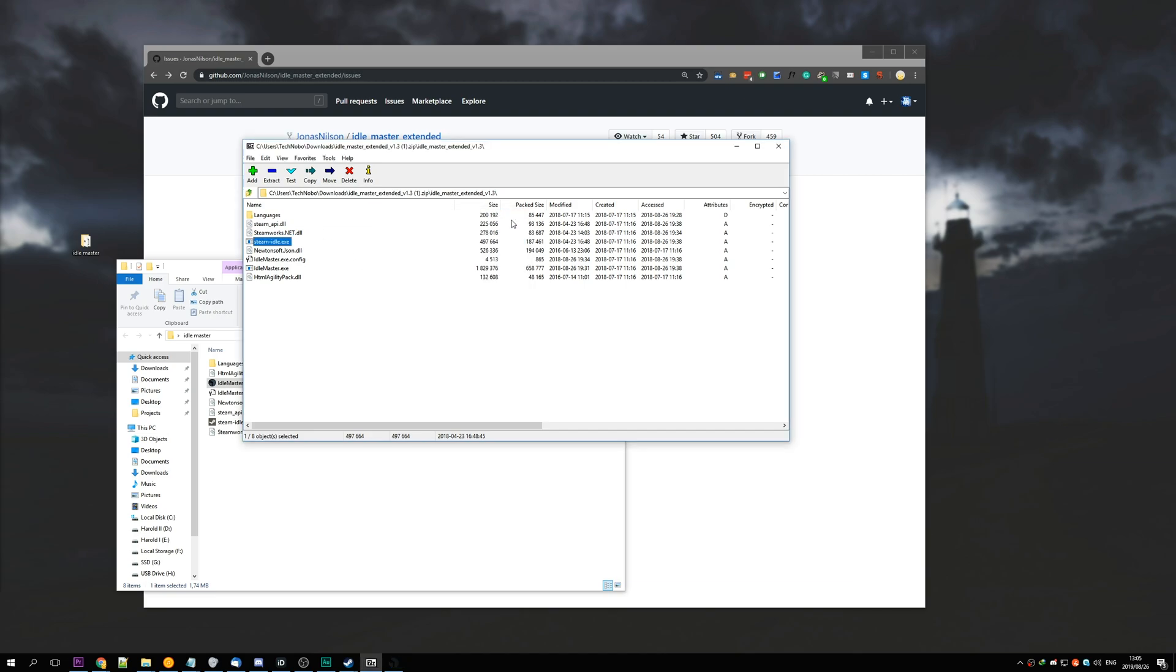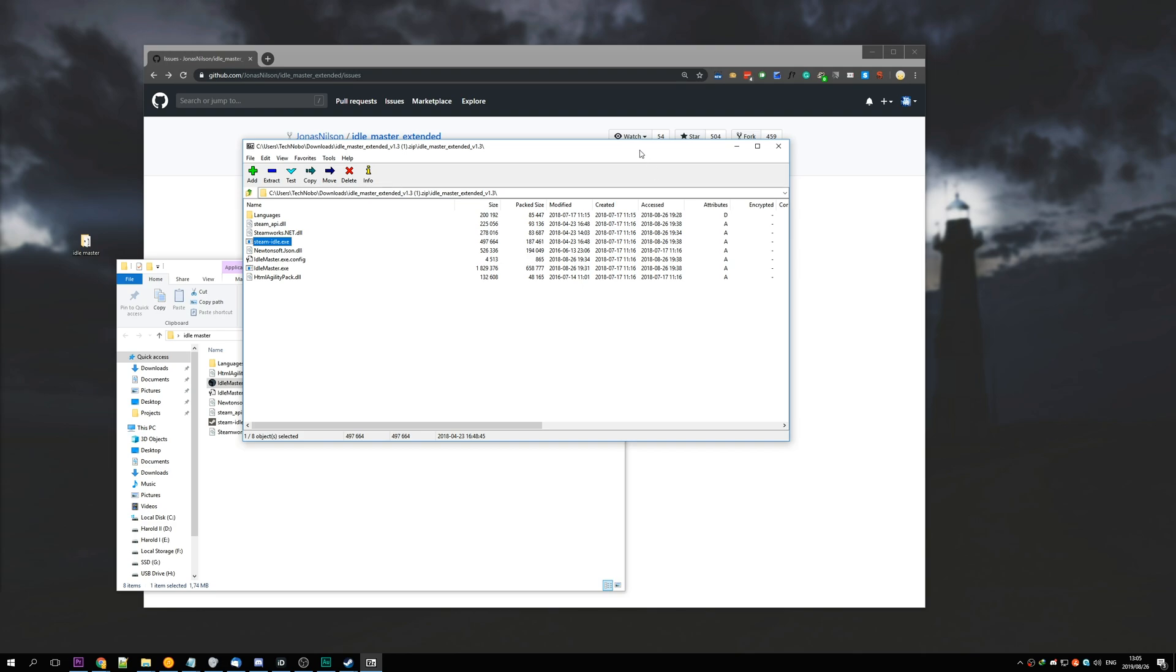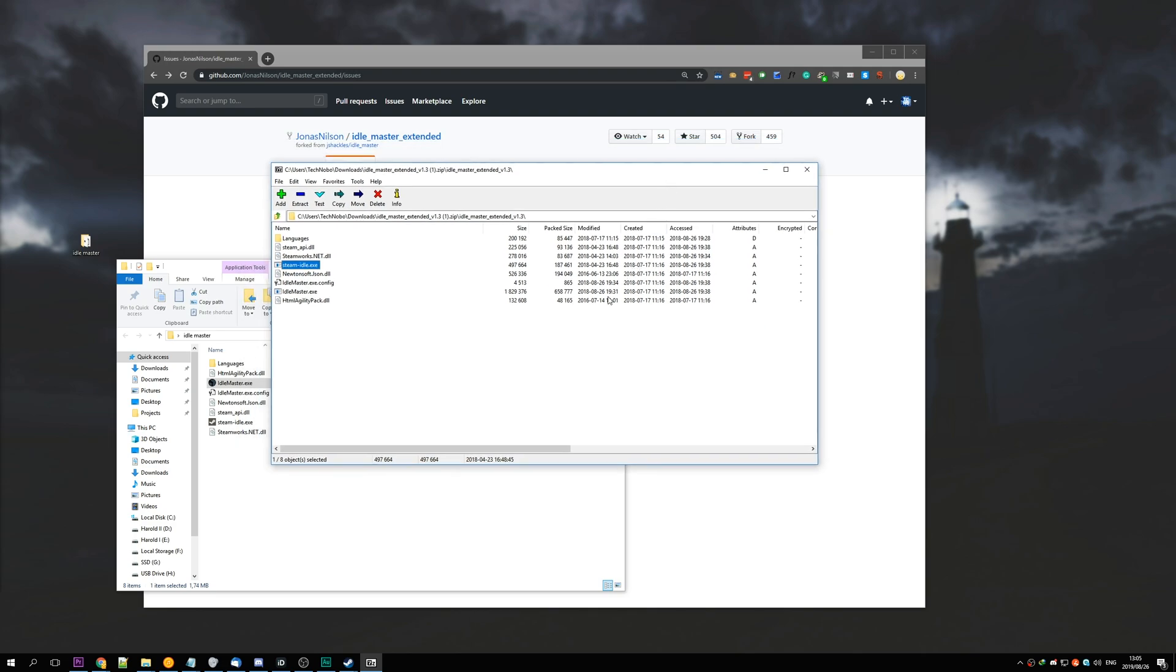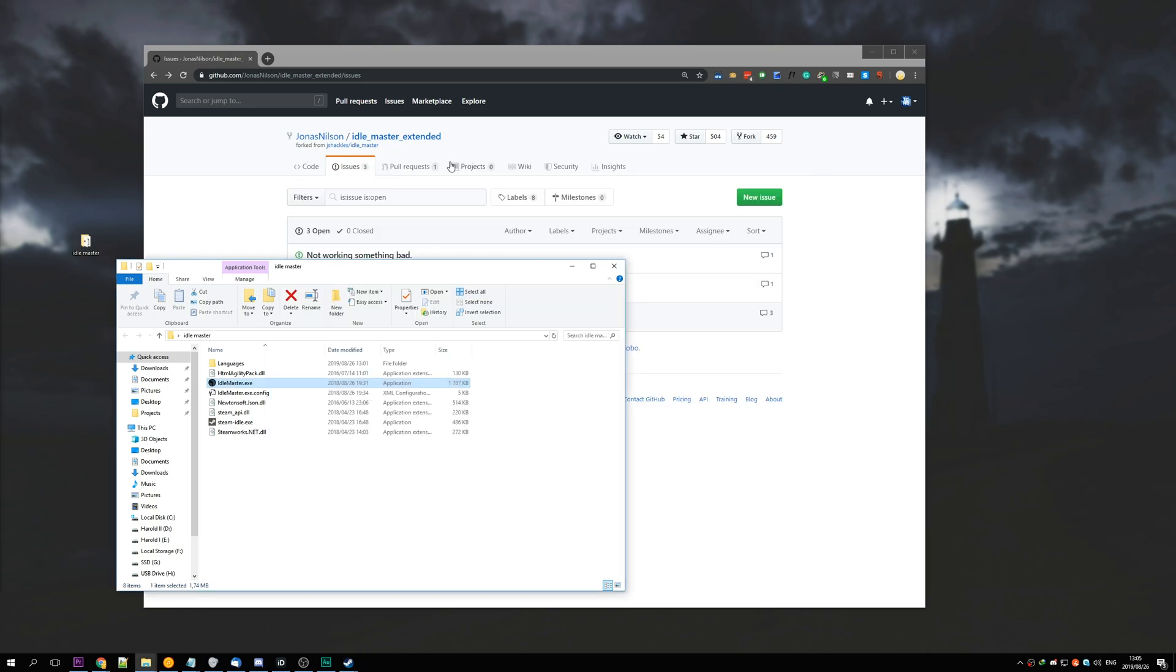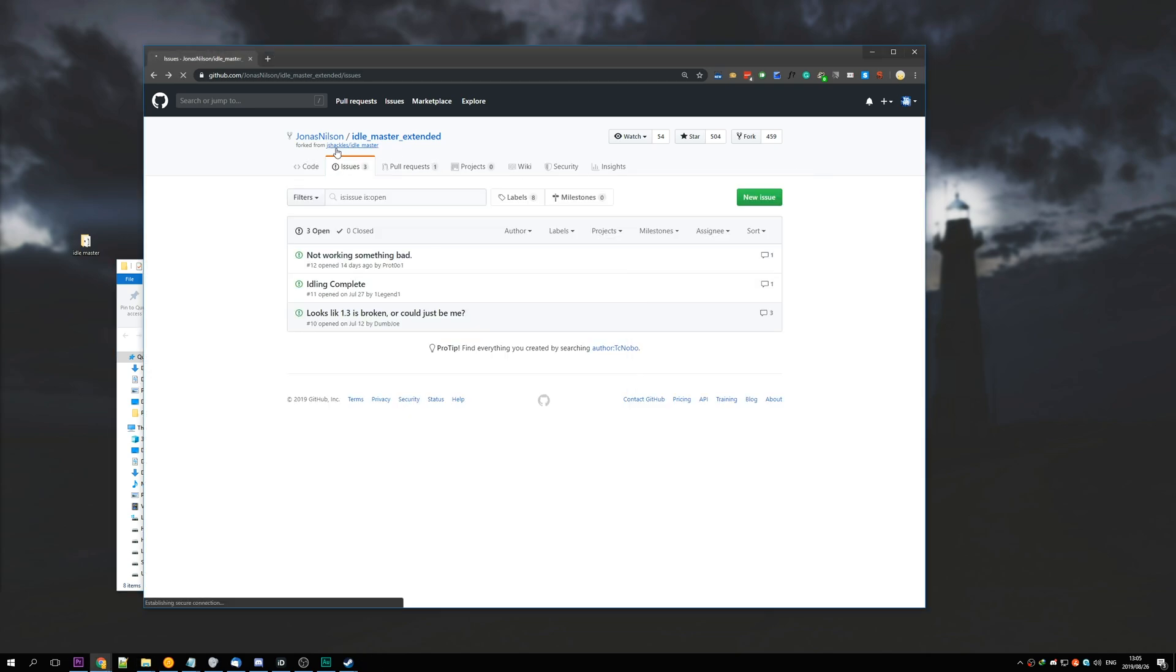So that's it. That's how to simply idle for Steam cards using Steam Idle Master in 2019, because the original version by Jay Shackles doesn't work anymore.